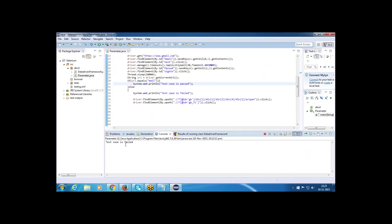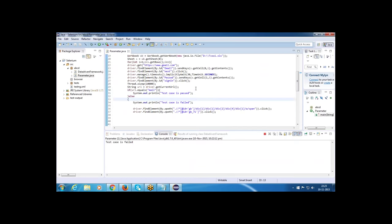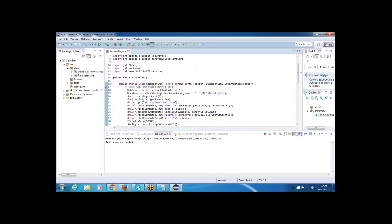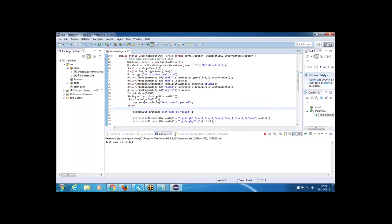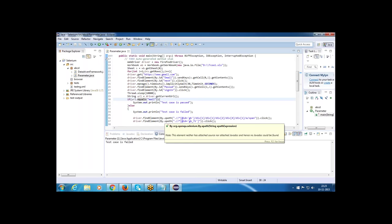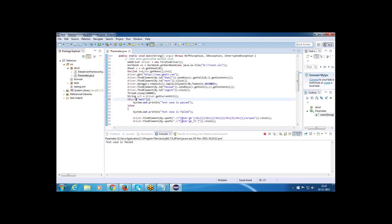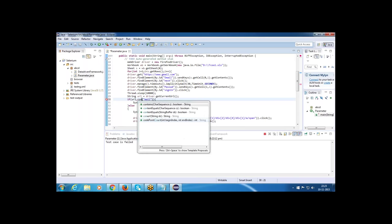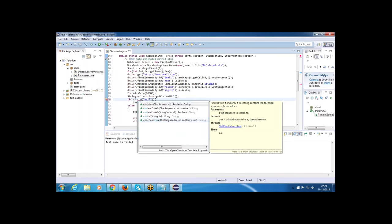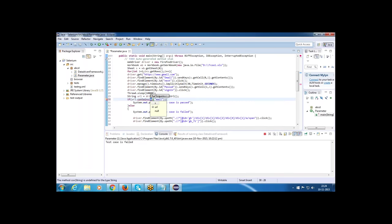The test case is failed. Why? The content is not matching — we are checking a condition and the expected content is not equal. Run the program again after fixing.